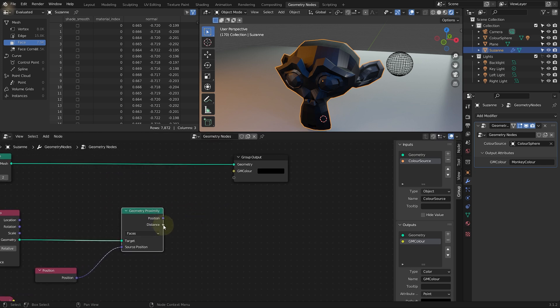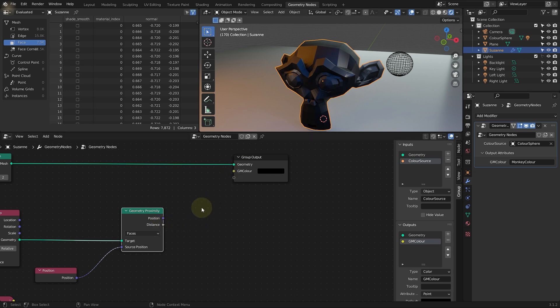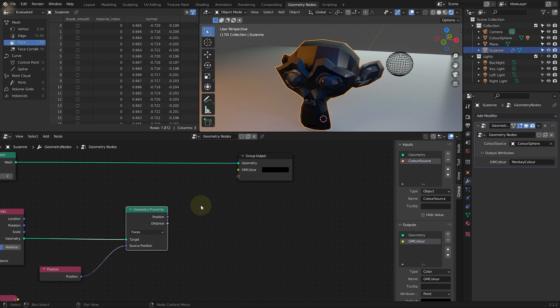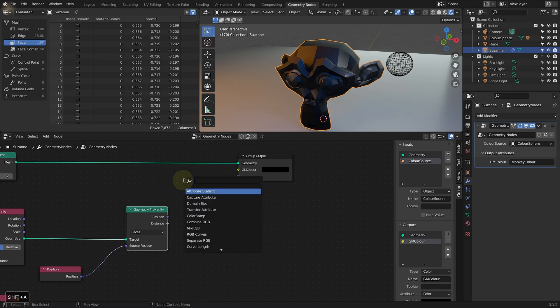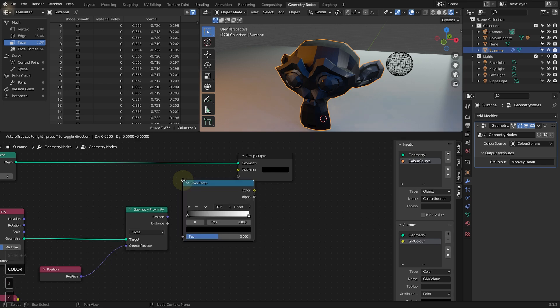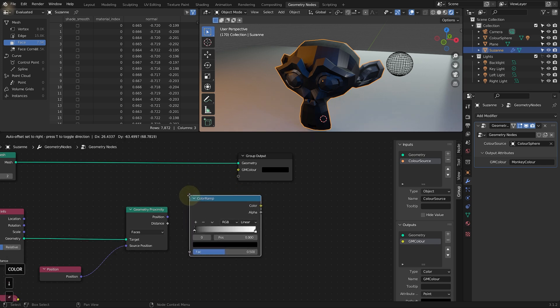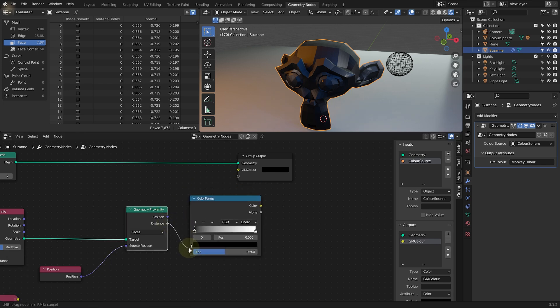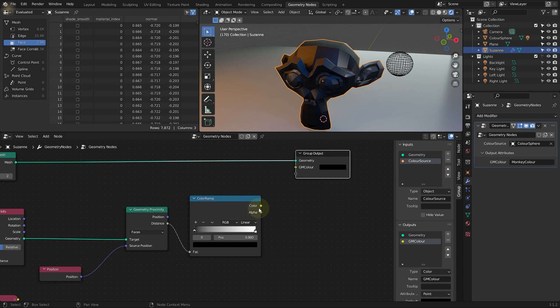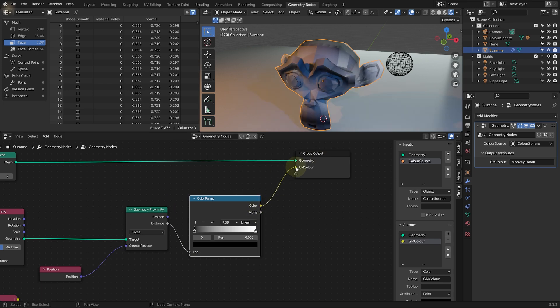Distance is going to be a floating point output of the distance to the sphere. But we need to convert it to a color. And again, for that, we can use the color ramp. So shift A, come to search. Let's search for color ramp. Let's drop that down here. The distance will become the factor. And then the color output of that is going to go into our GN color.